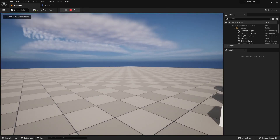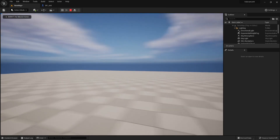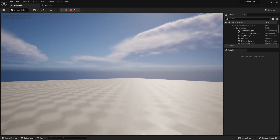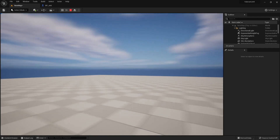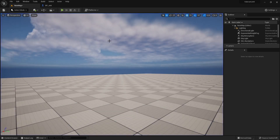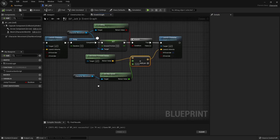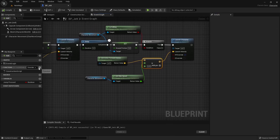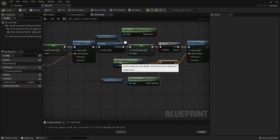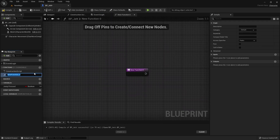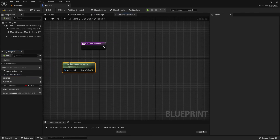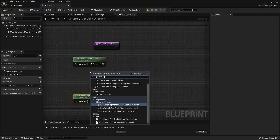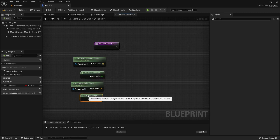Now we can see that the character doesn't have the flying issue anymore. Right now, the character can only dash forward. In Valorant, Jet can dash to all sides. To be able to dash to the sides, instead of using the get actor forward vector node, we need to create a function that would return a vector value depending on our movement input values. At the start of the function, we multiply our movement input values with the corresponding actor direction vectors. Then we can add both vector values together, and we will get a vector with a direction in which we should dash.